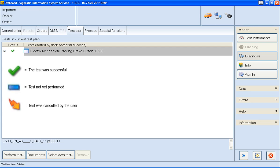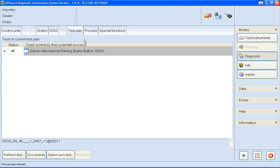I'm now going to close the diagnostic session by clicking on the Control Unit tab. To view the rest of this video, including how to send the diagnostic log, click on Part 2.